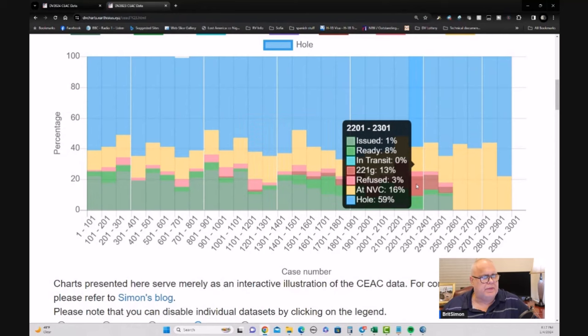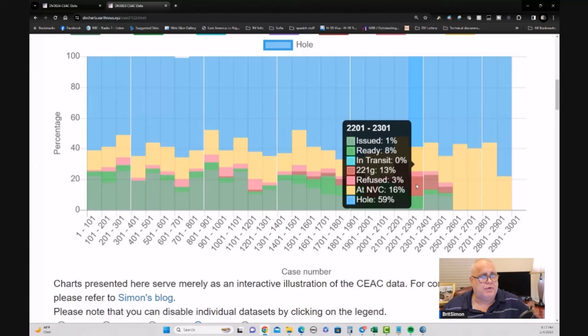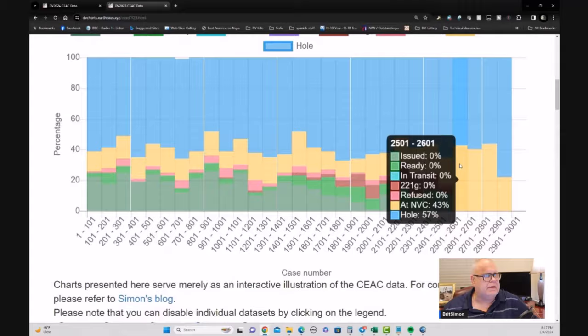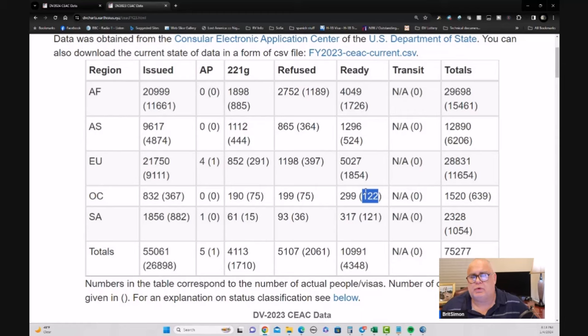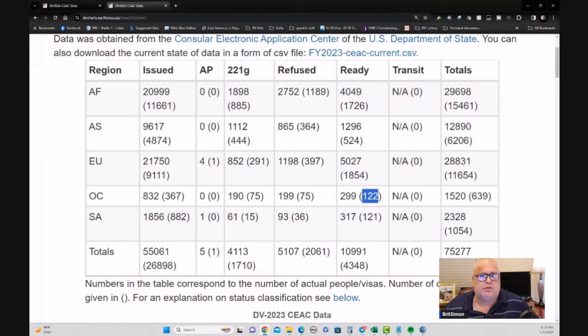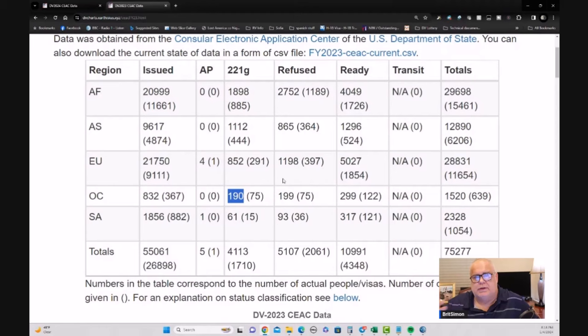And you can see by the way that there are a number of cases in the red color there that were either refused or put on 221G and didn't have time to complete. There was some refused cases as well in there. And quite a number stayed ready. If we just see the number of cases, we'll look up here. 639 cases were scheduled which accounts for 1520 people. At the end, 122 cases, 299 people were left in a ready status, meaning their interview could have been canceled or they simply failed to show up for their interview. 199 people were refused. 190 were on 221G post interview processing, and didn't get their visas.